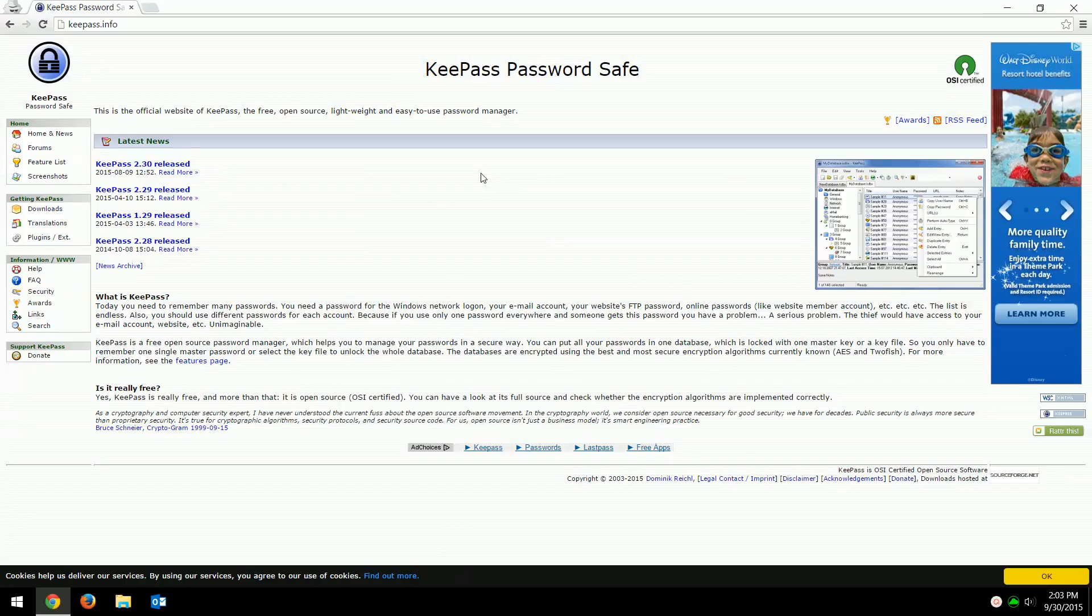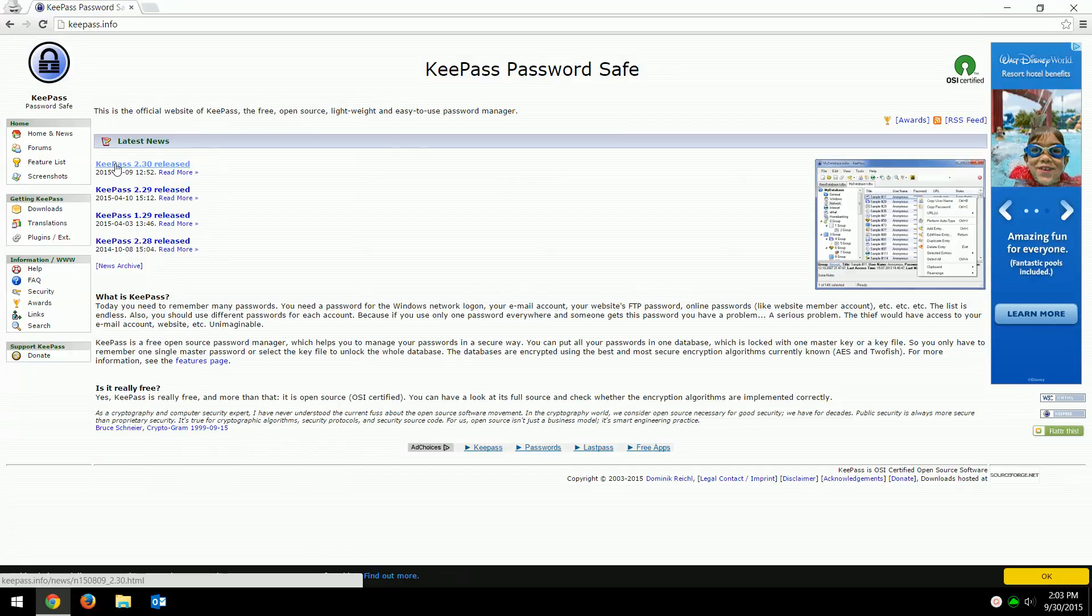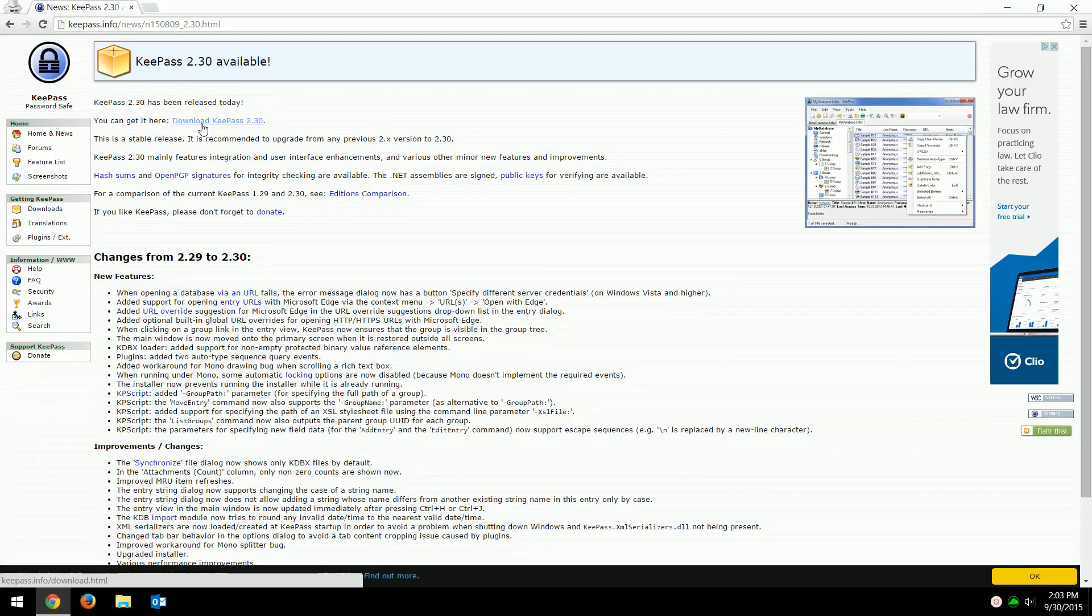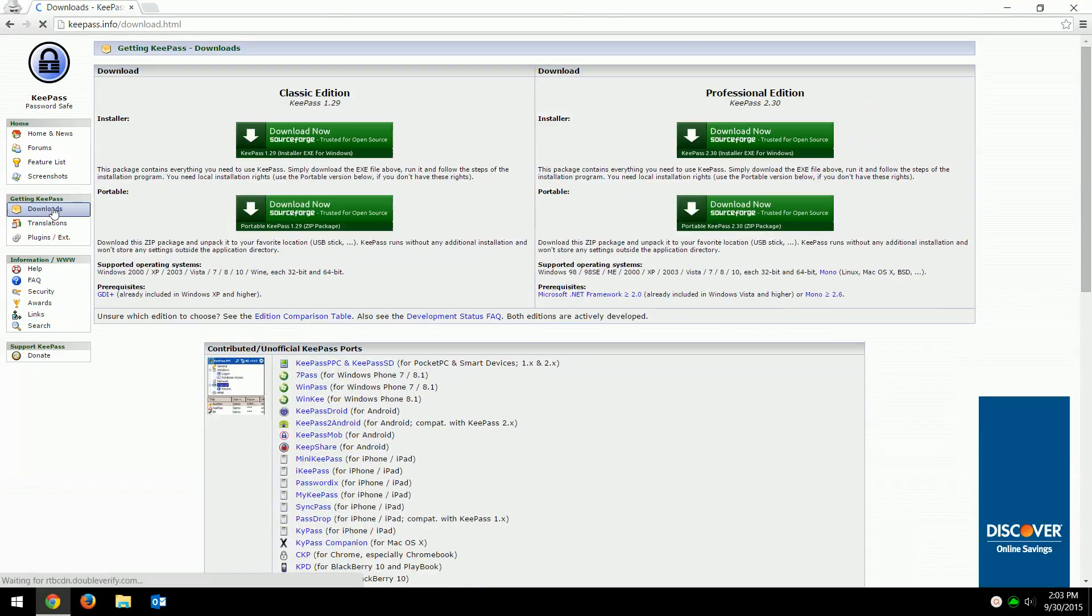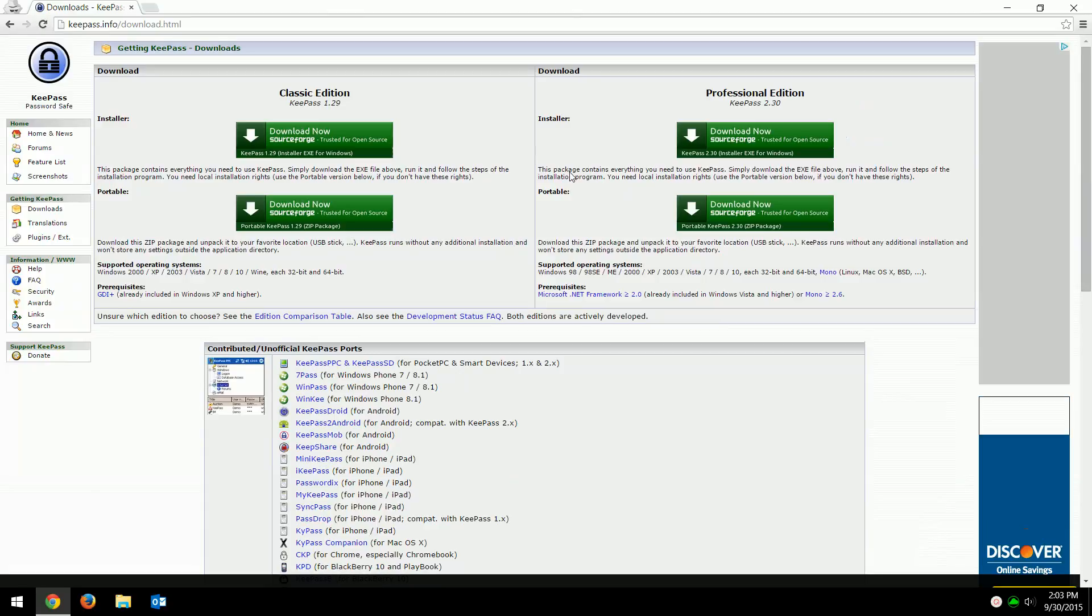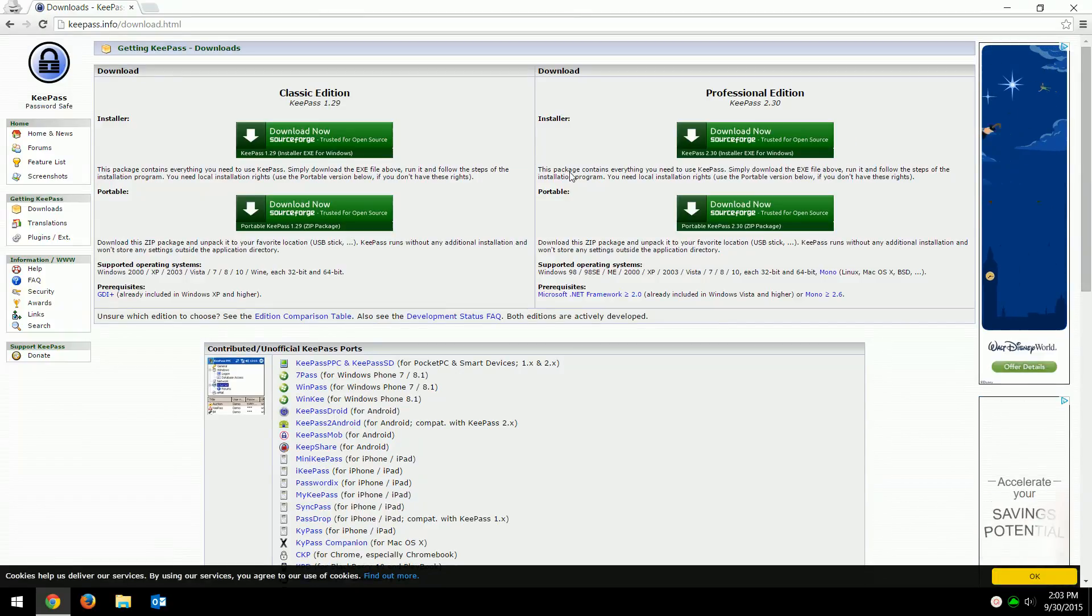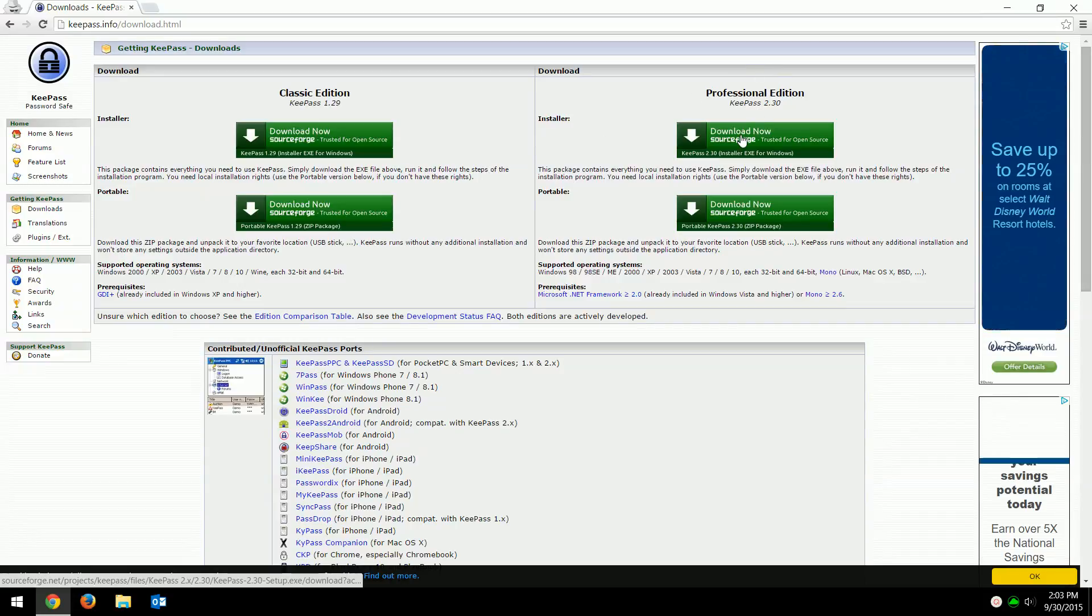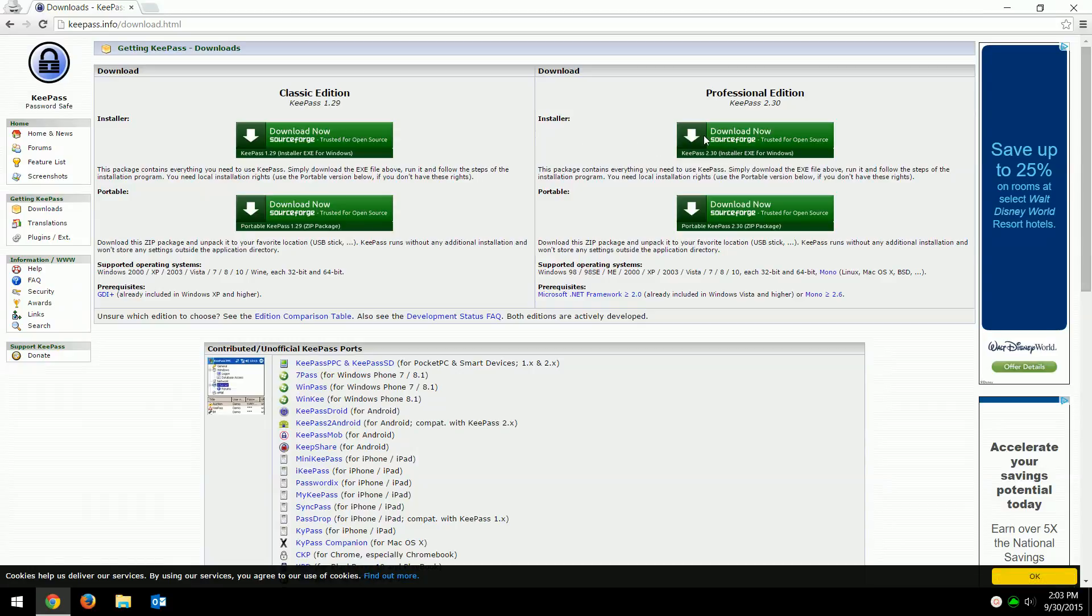KeePass 2.3 is the newest version, so I'll just go to download here. There are two different versions: there's a classic edition and professional. Without getting into all the details, there's a lot of technical reasons, just use the professional edition. You get more and again it's free.